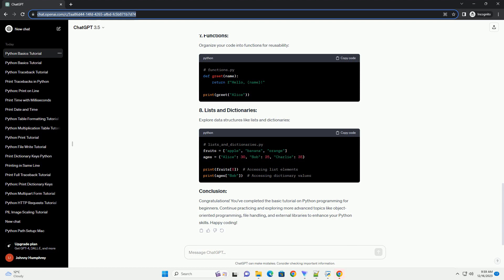Congratulations! You've completed the basic tutorial on Python programming for beginners. Continue practicing and exploring more advanced topics like object-oriented programming, file handling, and external libraries to enhance your Python skills. Happy coding!